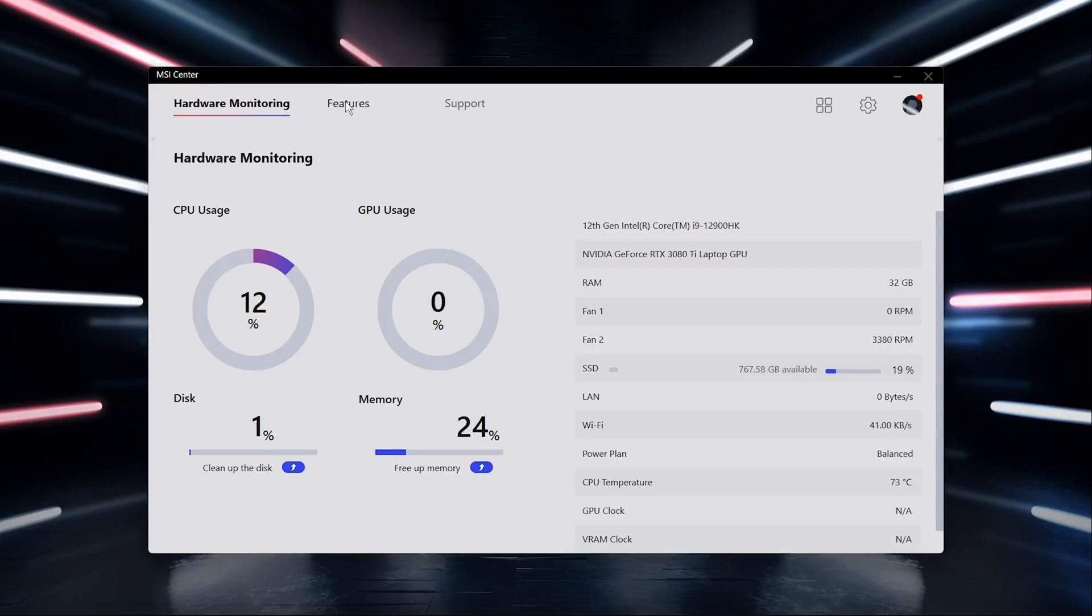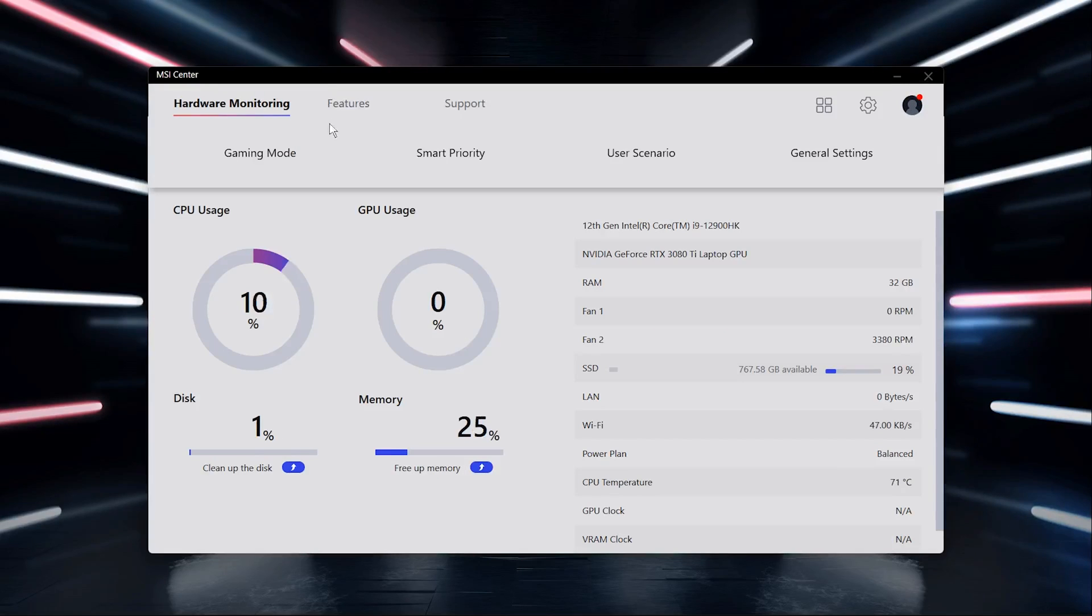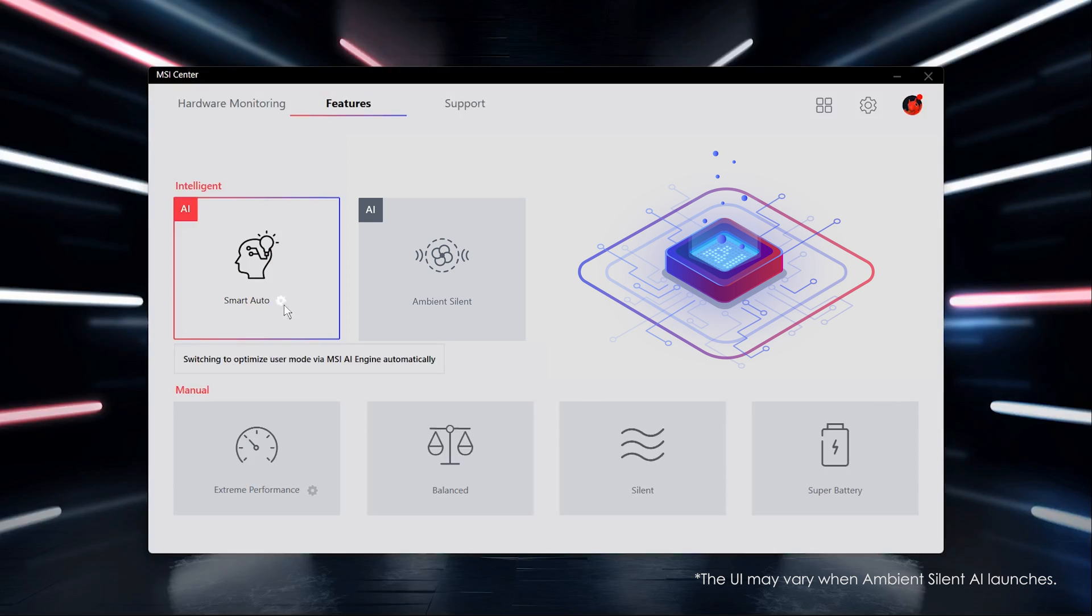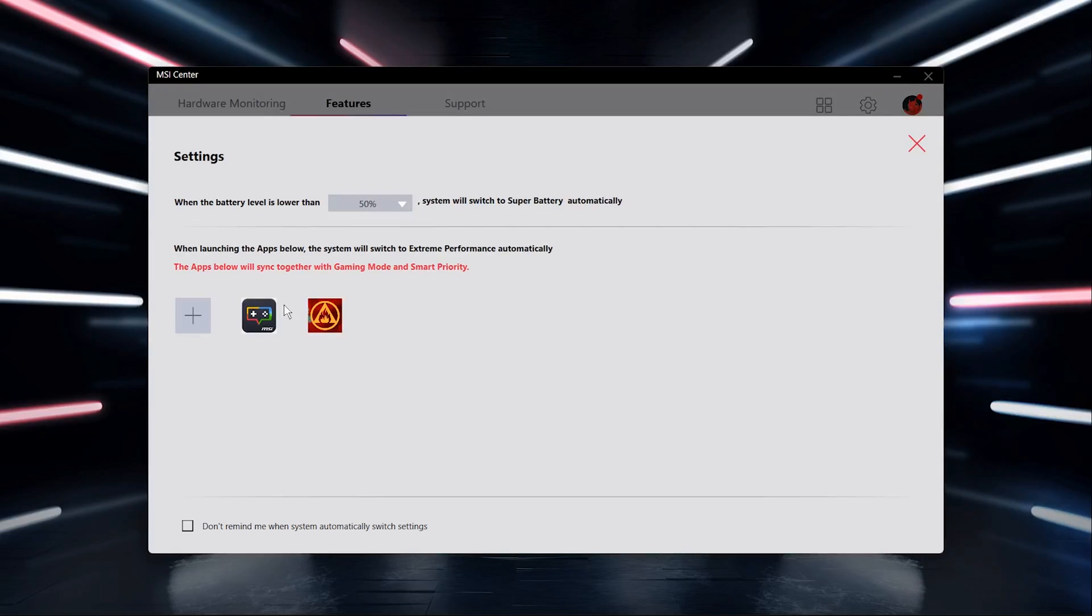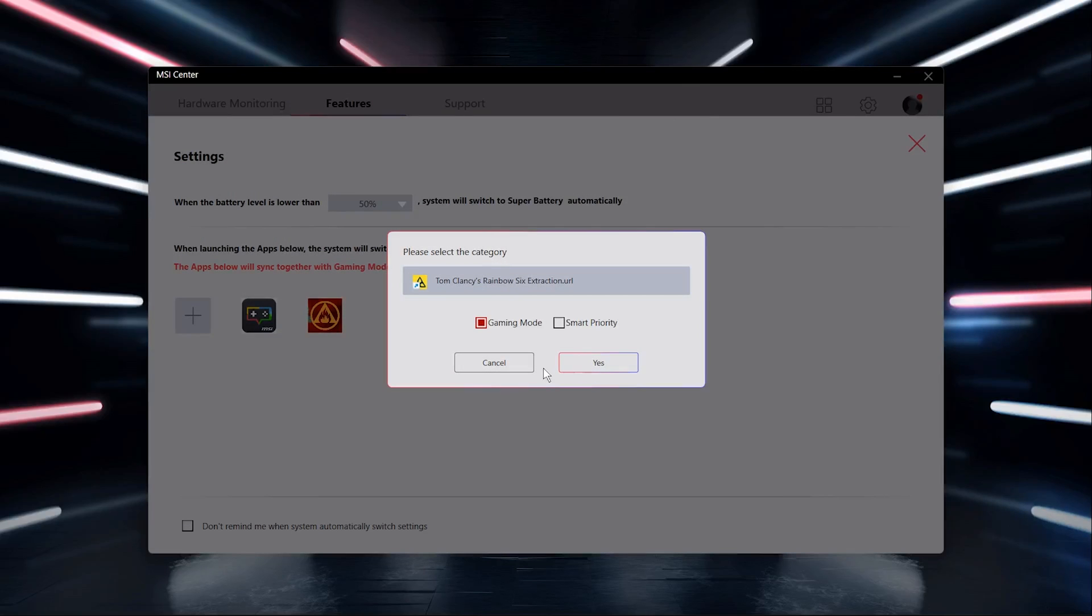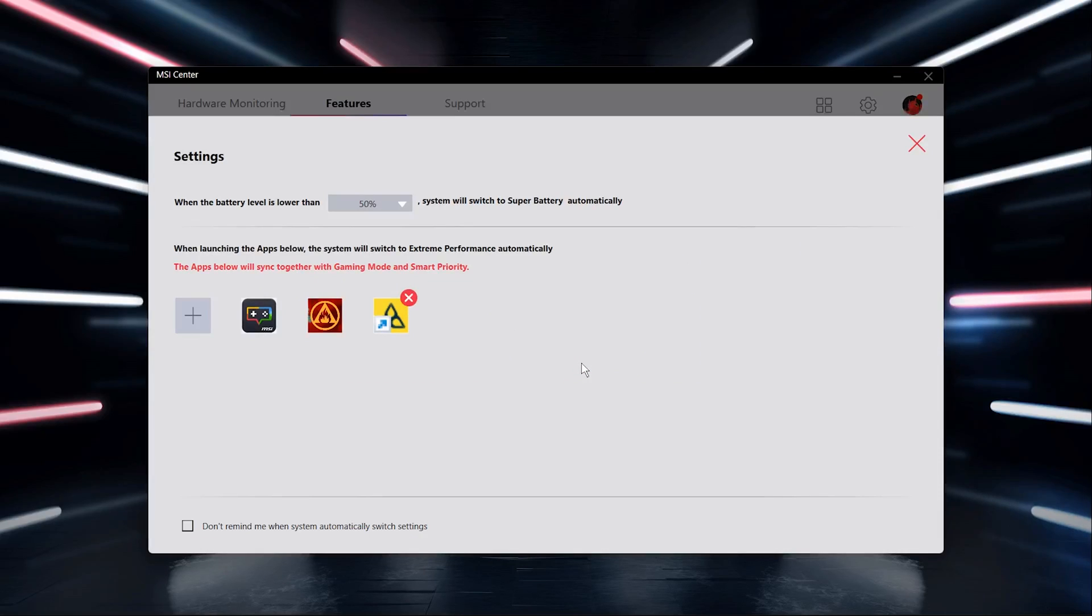Before using Smart Auto, make sure you've downloaded Gaming Mode and Smart Priority since Smart Auto has to work together with them. Then click the setting from Smart Auto. Most of the games and creating tools will automatically show up. If you cannot find the software, add the apps from your file, then choose Gaming Mode for games and Smart Priority for creating tools.